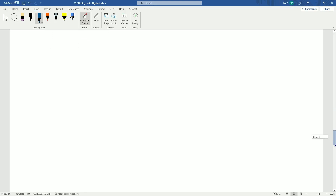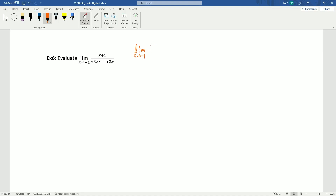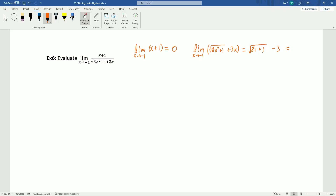Example 6: evaluate the limit as x approaches −1 of (x+1) / (√(8x²+1) + 3x). Checking: plugging in −1 gives 0 for the top. For the denominator, √(8(1)+1) + 3(−1) = √9 − 3 = 3 − 3 = 0. So this is zero-over-zero indeterminate form — we can proceed.